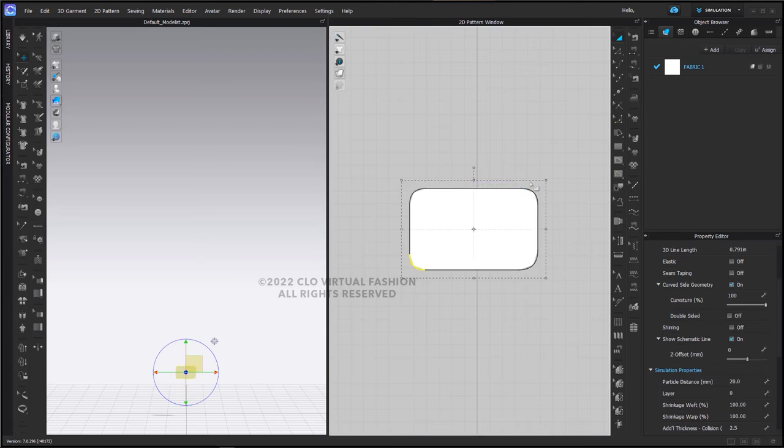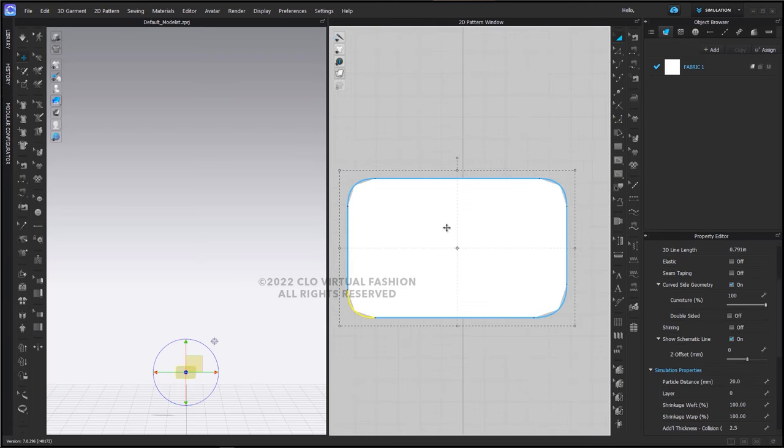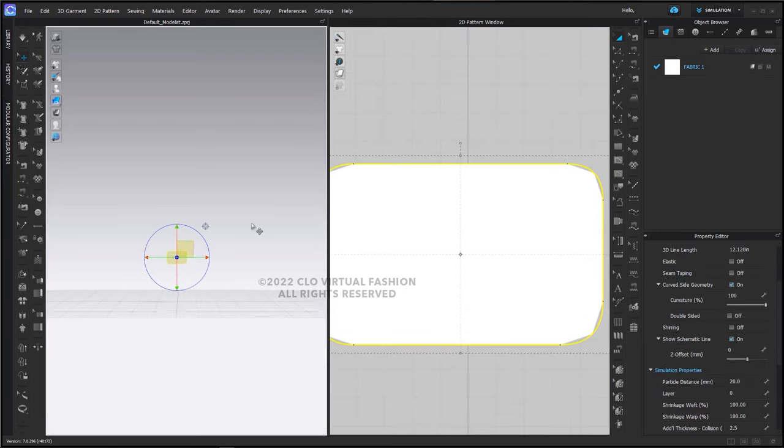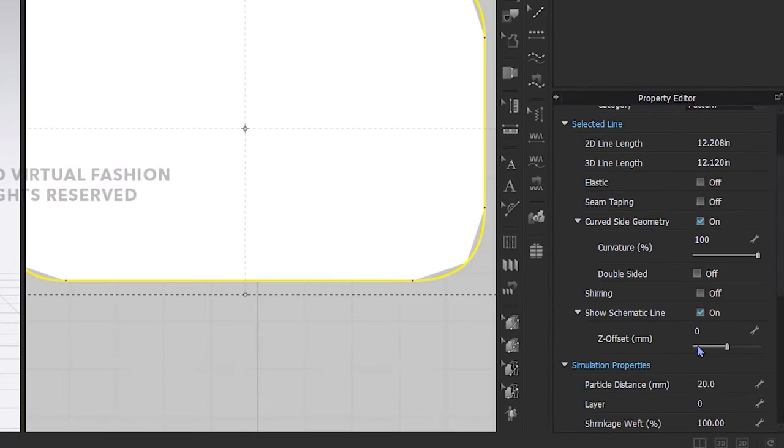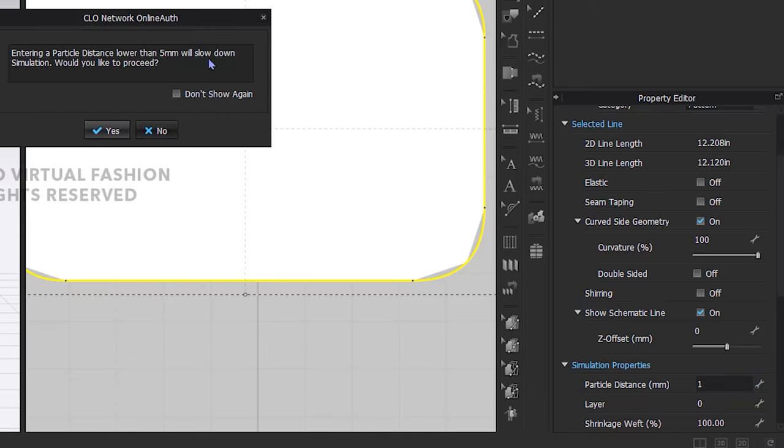Then I'm going to change my particle distance to be one and this is very, very small and we rarely use this and when you enter this number you will get this warning.